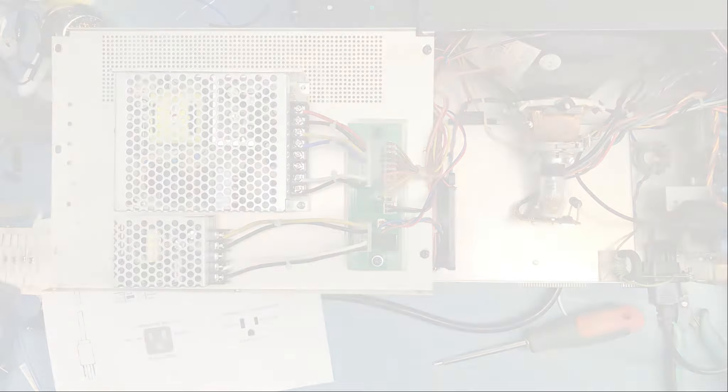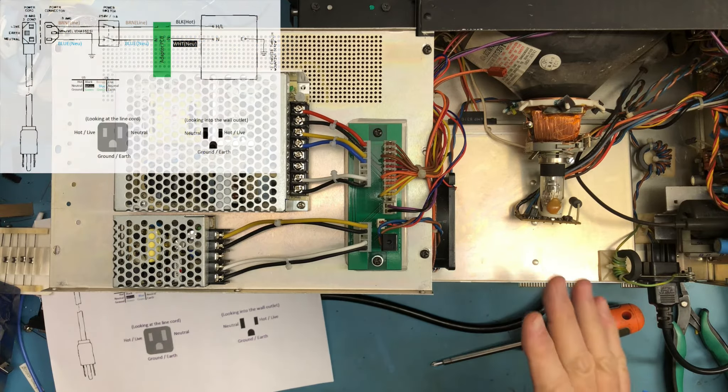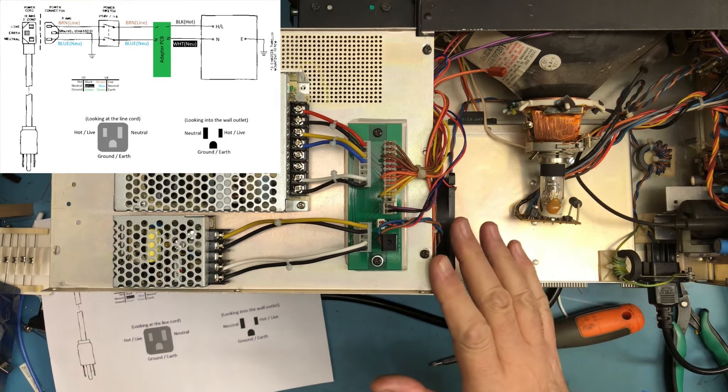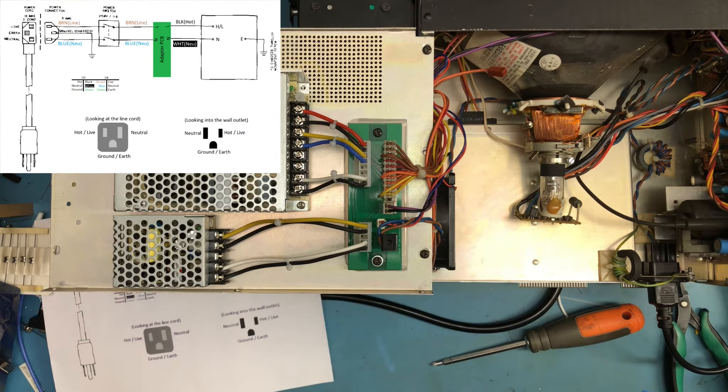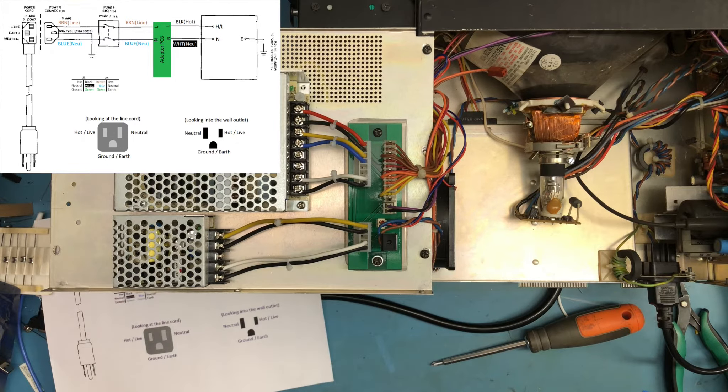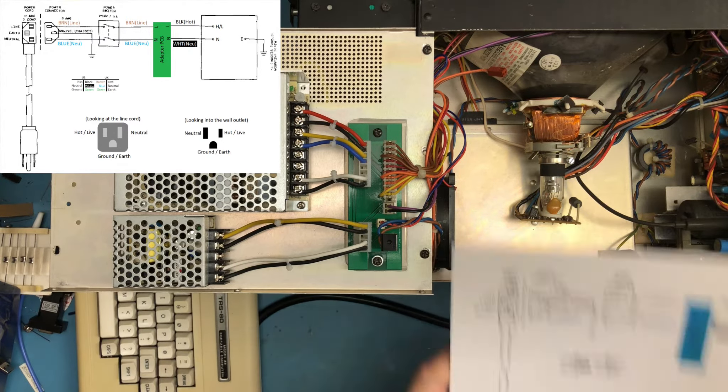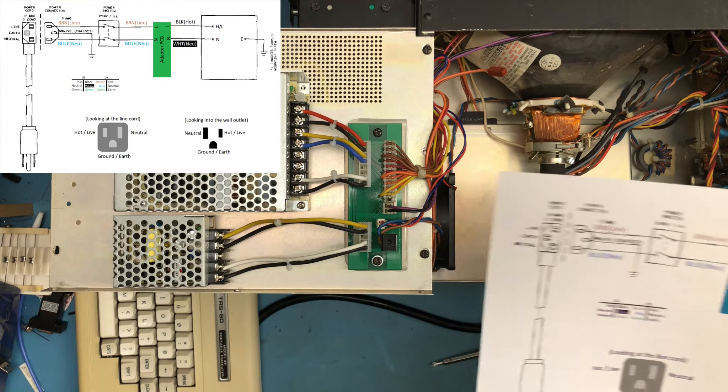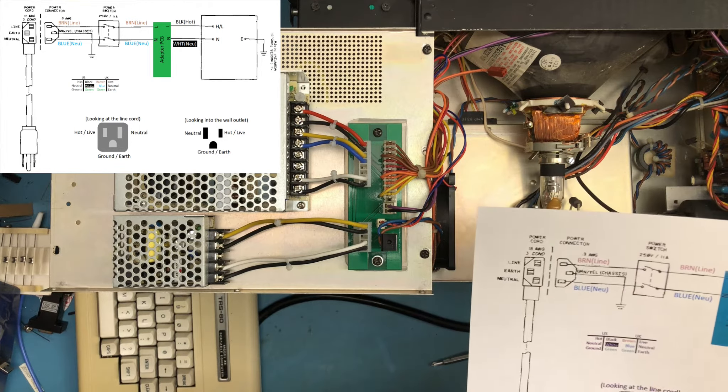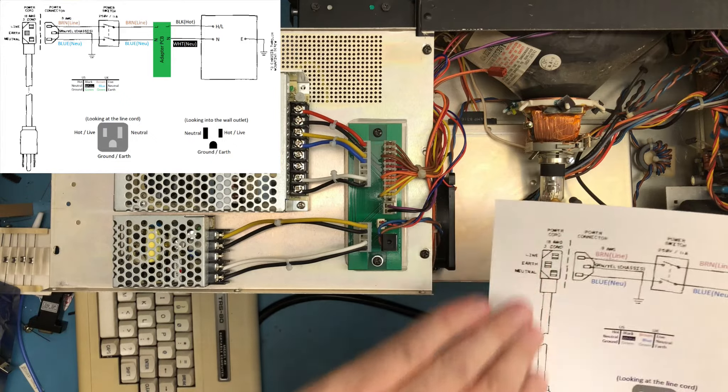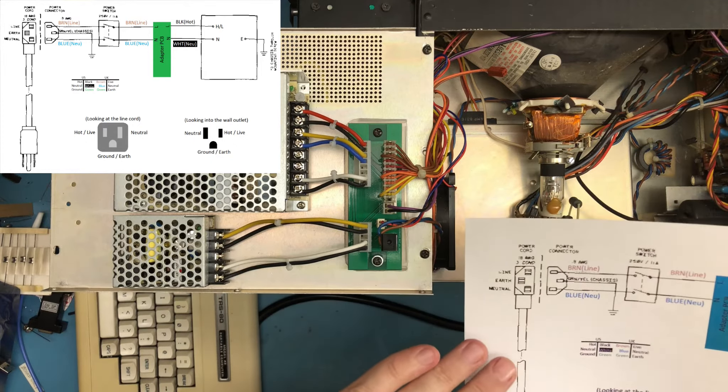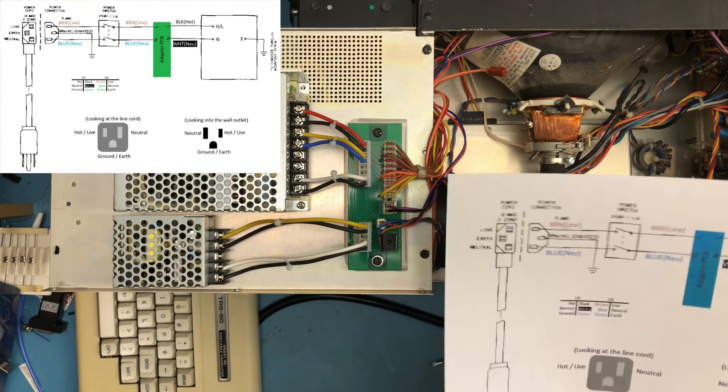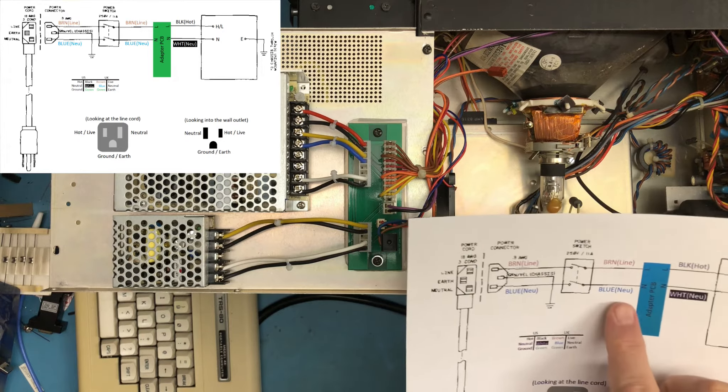So in an earlier video you may have saw me inspecting the AC wiring in the system and getting confused and thinking something was potentially wrong. So I've gone off and investigated a little bit and drawn this diagram up.